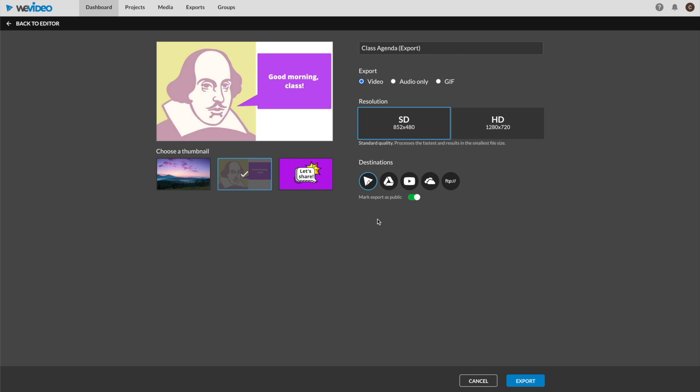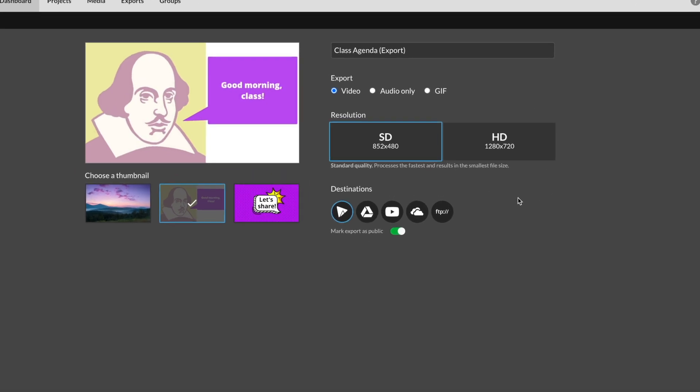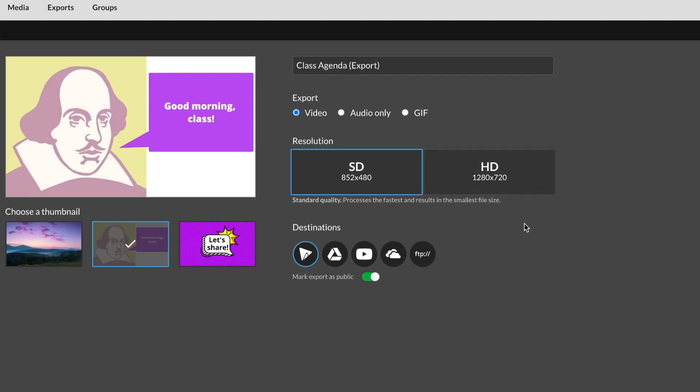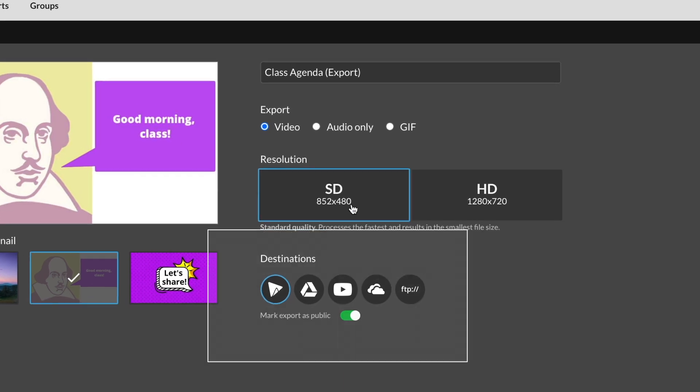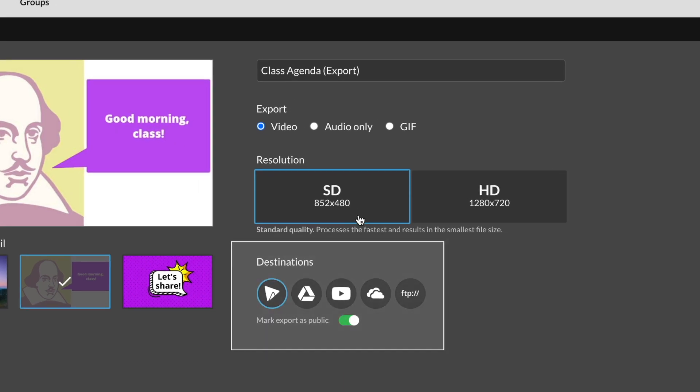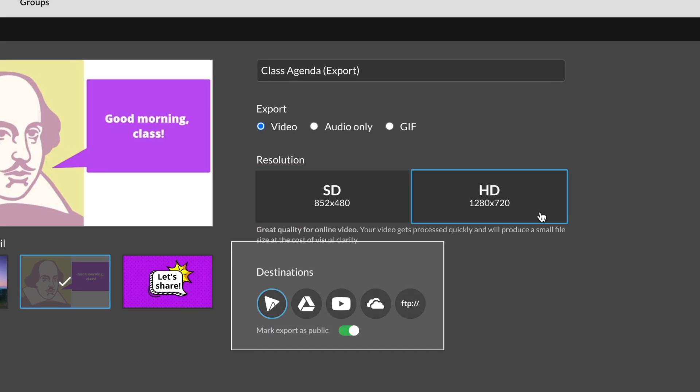So let's get this show on the road. Notice the variety of destinations at the bottom. WeVideo will be the first icon selected, and it seems to be a default spot for your work. If you'd like to send your work to additional places, Google Drive and YouTube are the next options available.